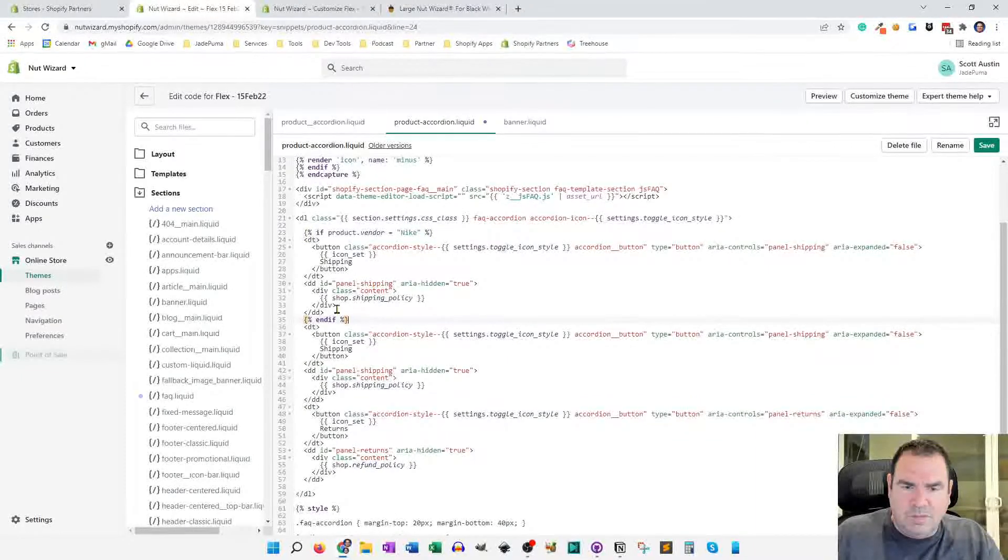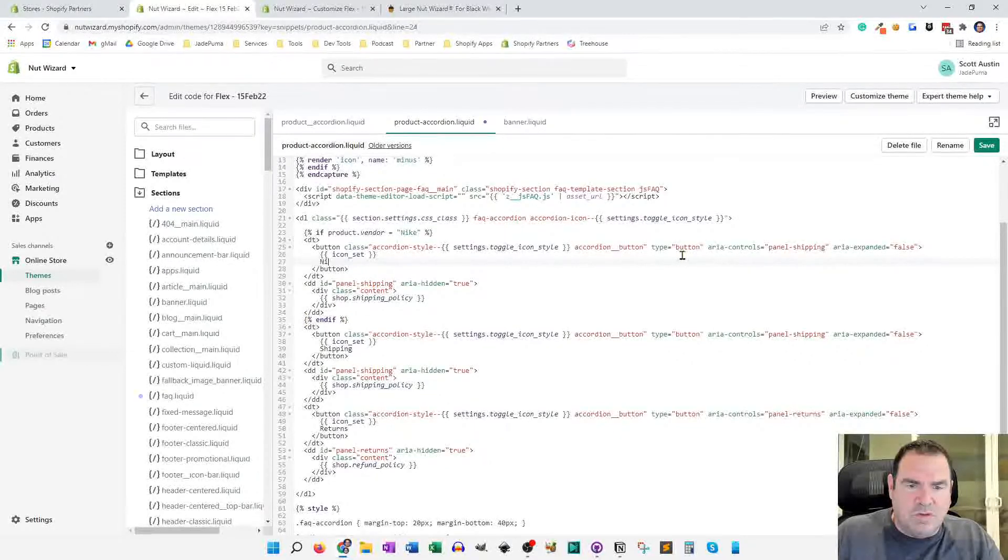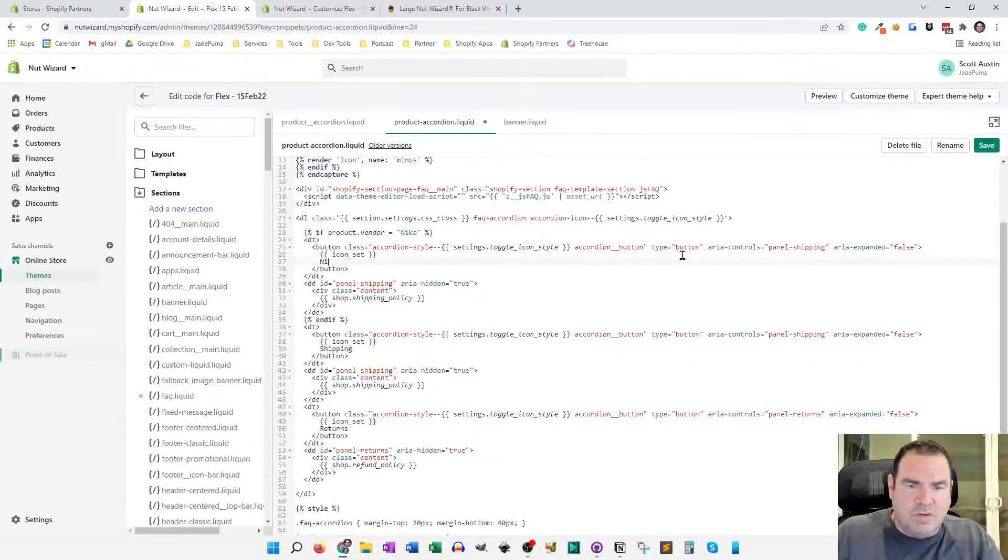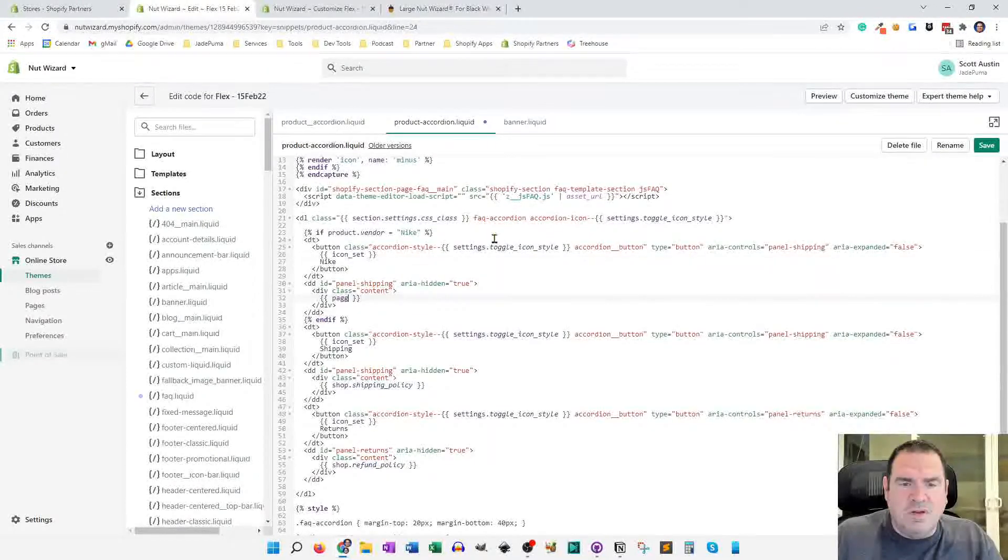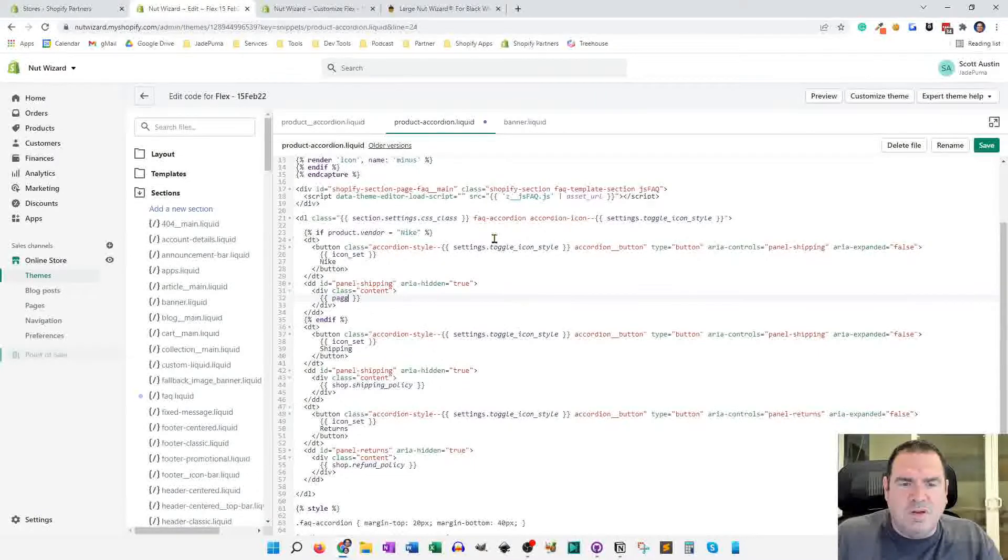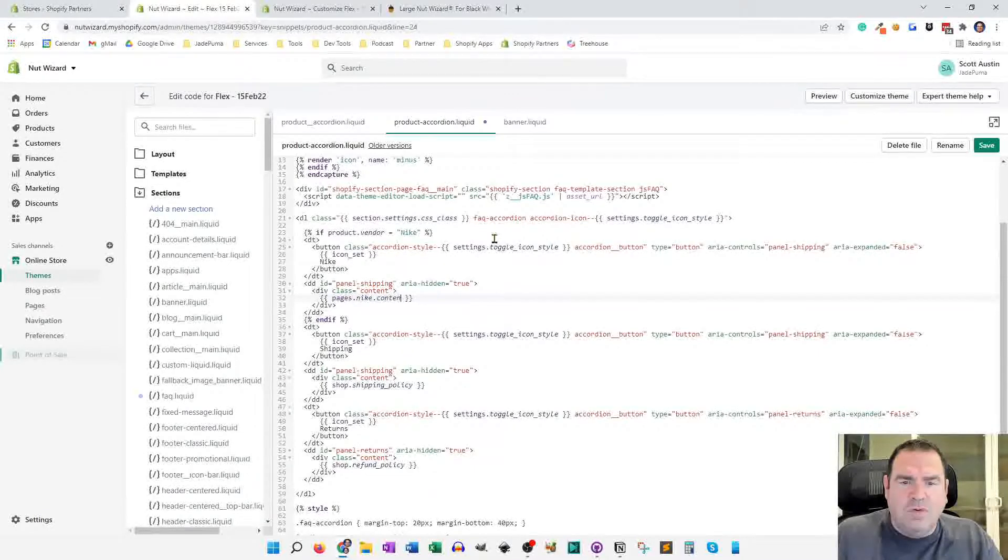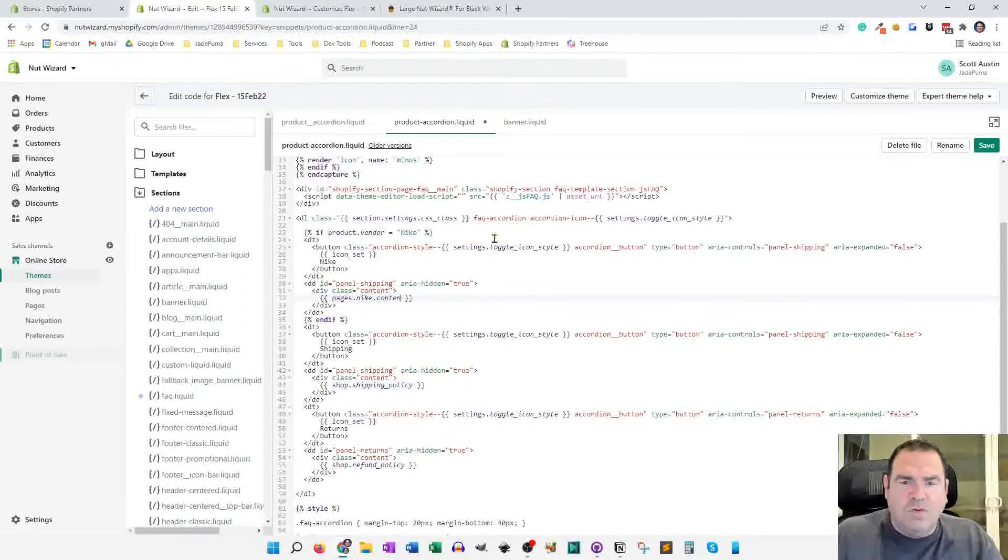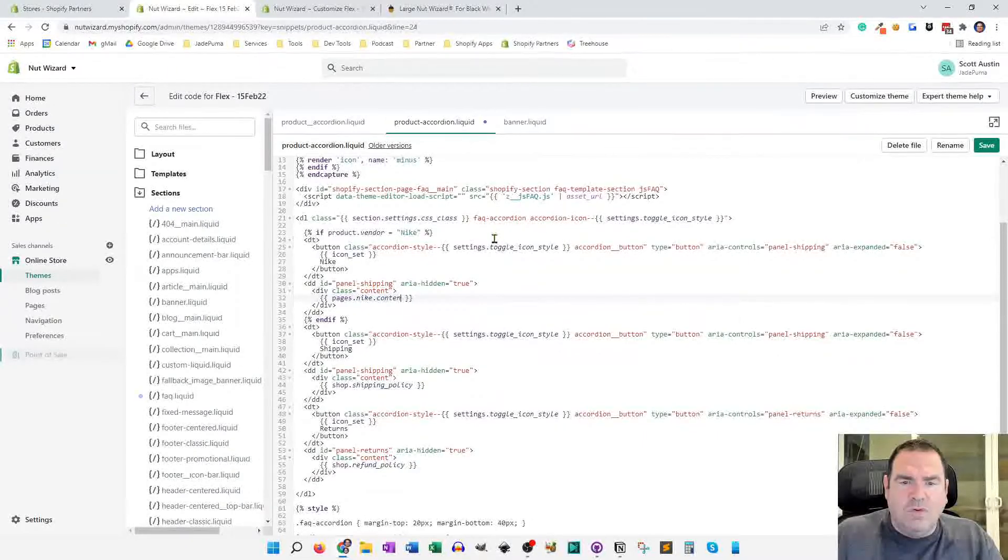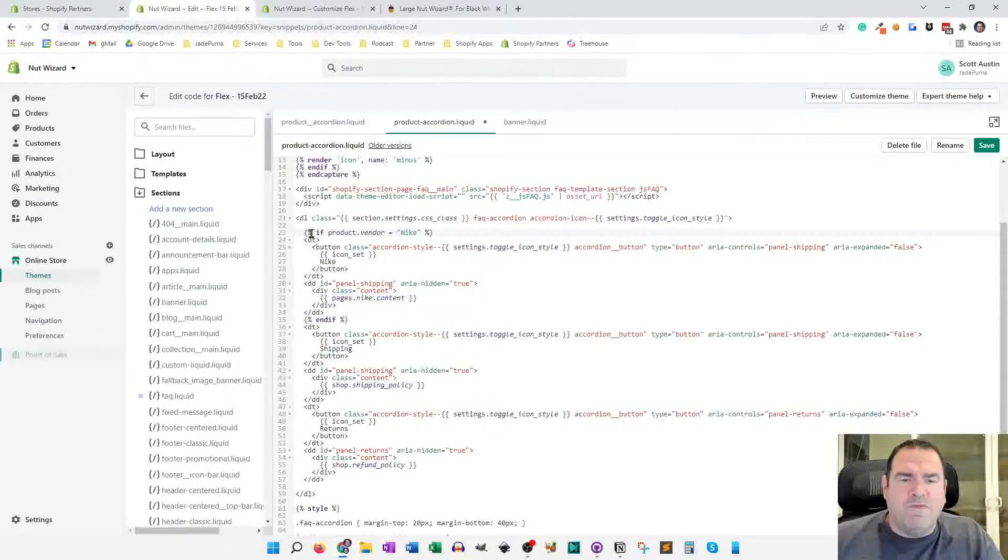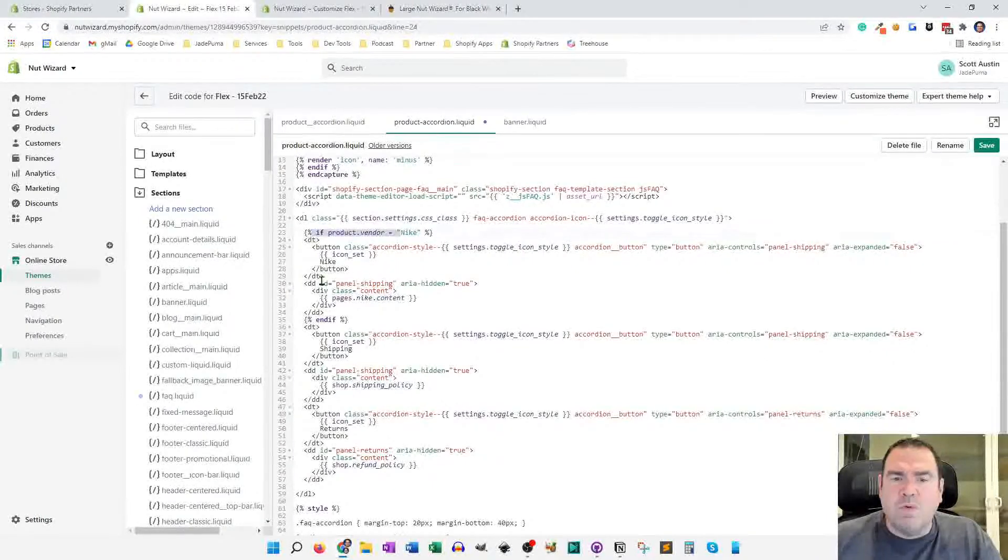And then here I might change the heading from shipping to Nike and the content instead of it being the shop shipping policy, I might change that to instead be pages dot Nike dot content or something to that effect. Normally I store that information in a page, but wherever you're storing that, it could be in a meta field or something else. But you can put an if statement around the DT and the DD to only show it on certain product pages.